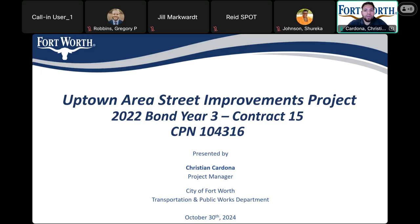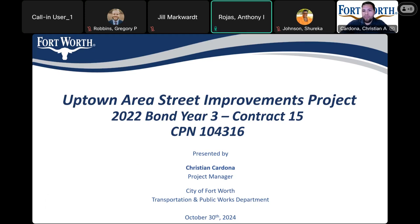I would like to mention anyone from Council District 9 who would like to have any comments or questions regarding this project is welcome. I just wanted to thank TVW for hosting this and sharing information with our residents. Thank our residents for coming out. Please ask all the questions that you may have, but if you have any further questions, feel free to reach out to our office or Mr. Cardona. I'd be happy to help out through this process.